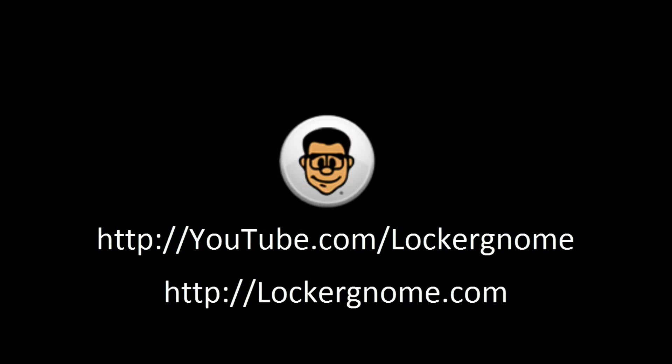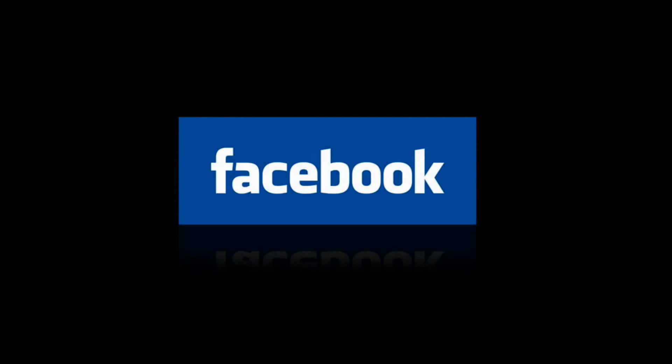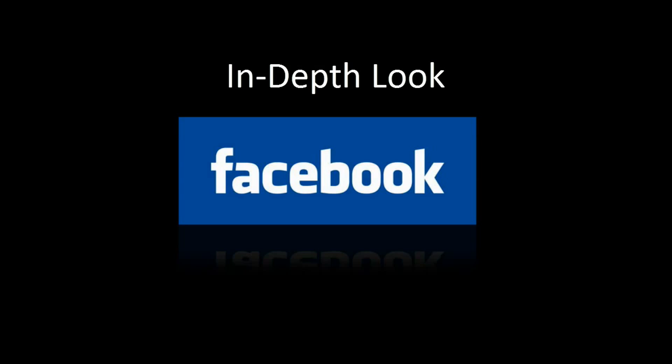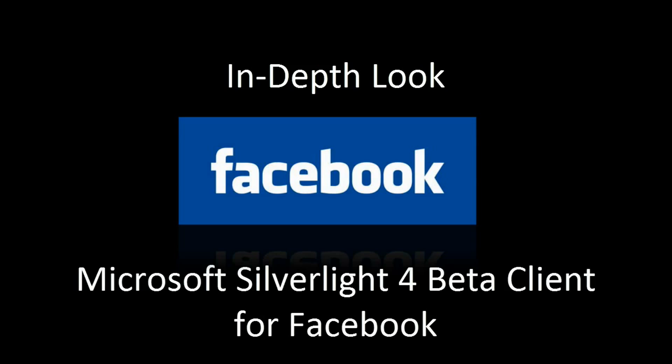You might have seen Chris earlier this month take a brief look at the Facebook client from Microsoft on its Silverlight platform, and I decided I really liked it, so I'm going to be giving you guys a more in-depth look at what is known as the Microsoft Silverlight 4 beta client for Facebook.